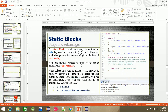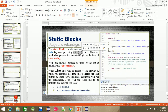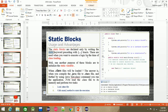Static blocks are declared by writing the static keyword preceding these two curly brackets. These are used when you want to execute logic at the time of class loading.